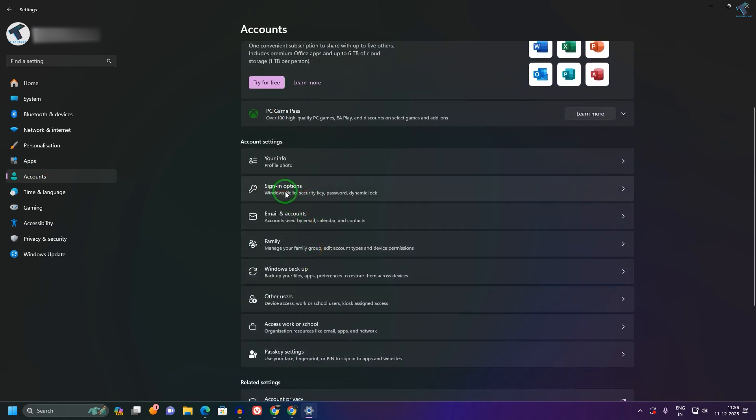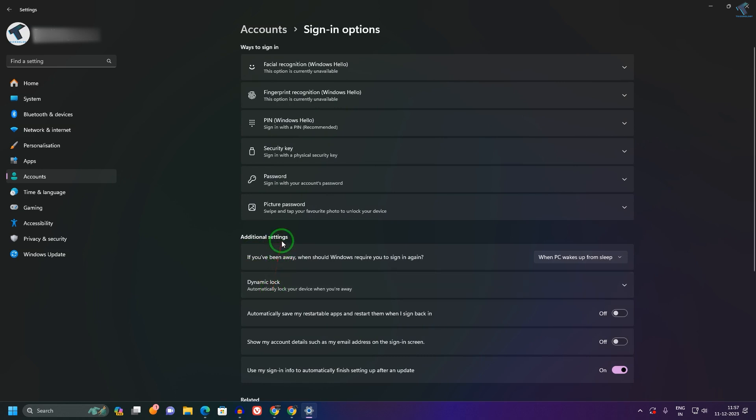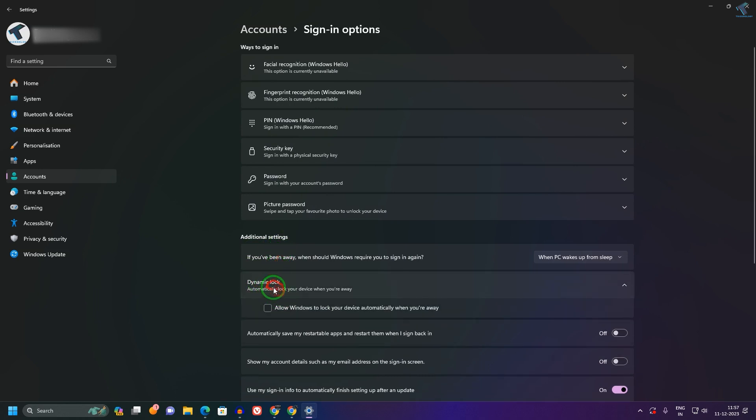Click on that and here you will find an option called Dynamic Lock. If you expand it, you'll see an option that says 'Allow Windows to lock your device automatically when you are away'. You need to check this option.